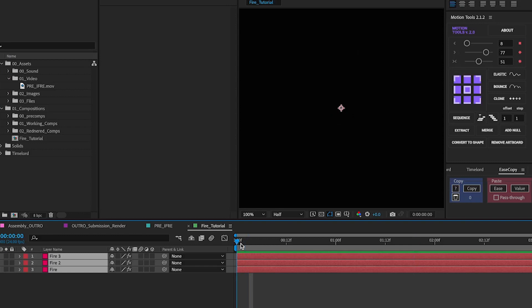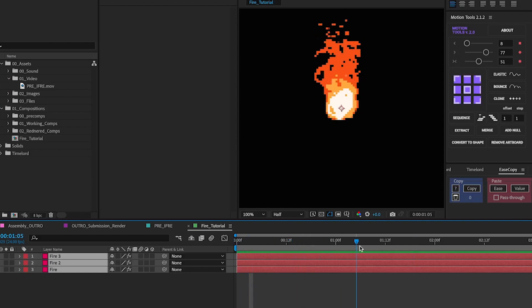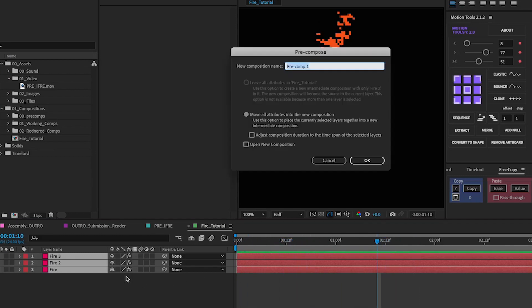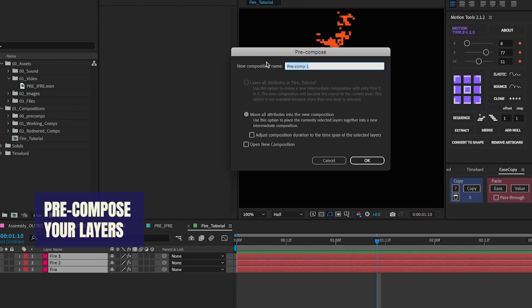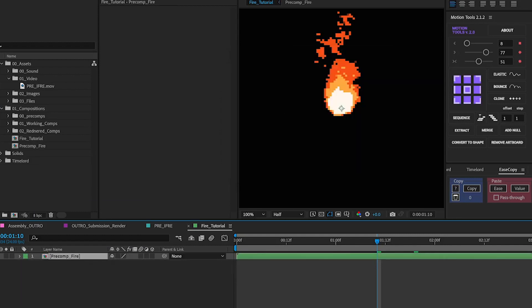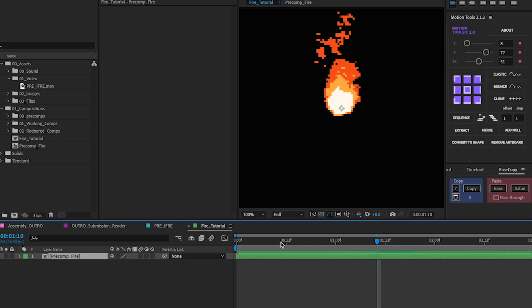So moving on to the final bit about glow. One of the main things we need to do as this is obviously all ready to go we're going to want to pre-compose this by pressing command shift C calling this pre-comp fire. Another thing you can do particularly if you have a lower end computer is render it out either through media encoder or through After Effects itself and then import it back into After Effects.